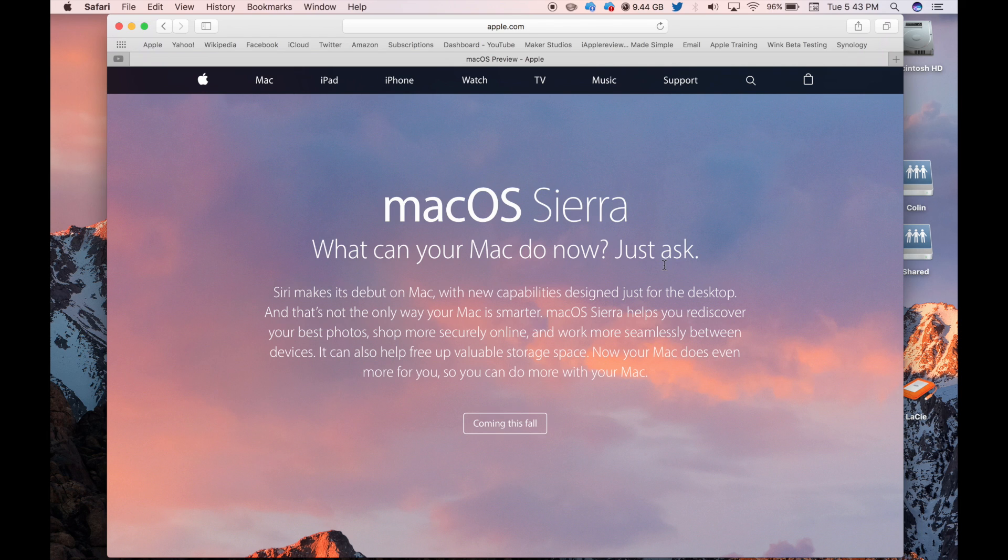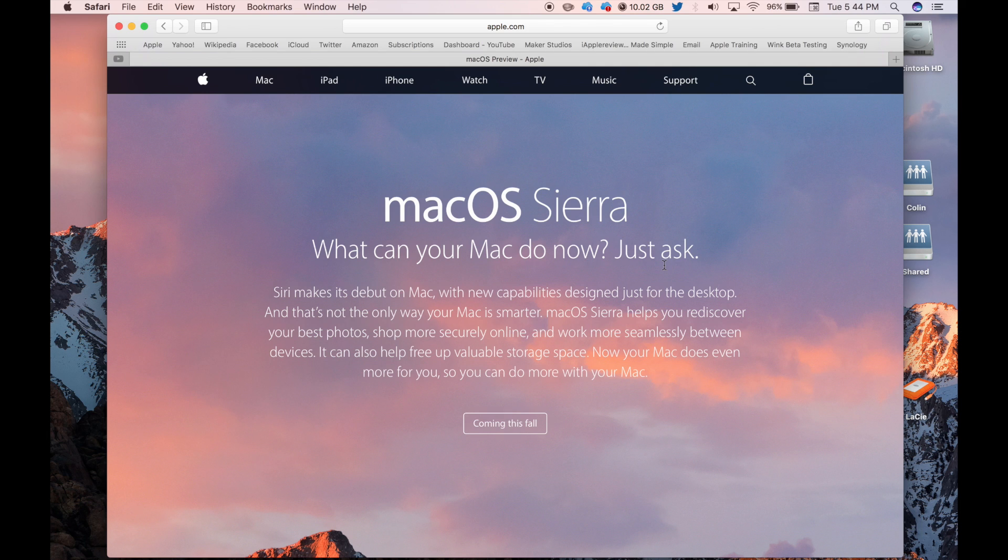That is my first look at macOS Sierra. This is the first beta, so there will be more to come. I will also be doing a first look video on iOS 10 on both the iPhone and the iPad. There's a little bit of a difference between the two in features.